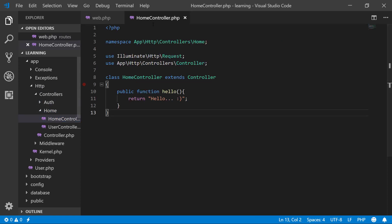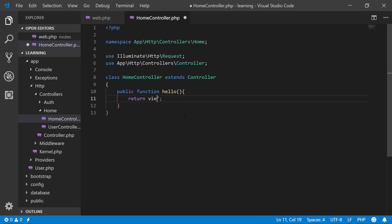In the home controller, we have our hello method. Now in this lecture we will return a view. We will not return words, we will return a view. Where is our view? We haven't created any view, so we will create a view.